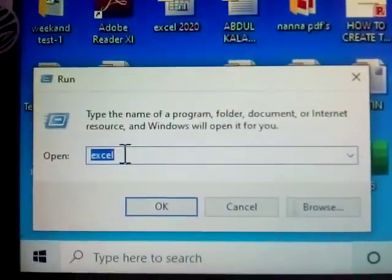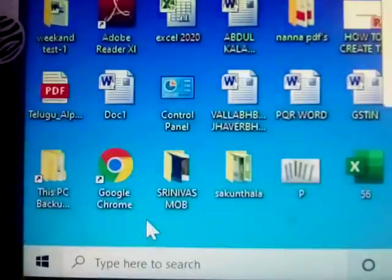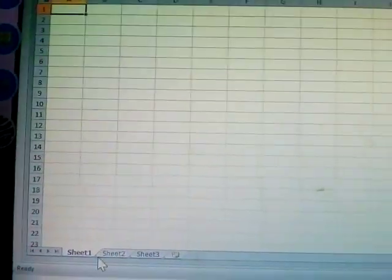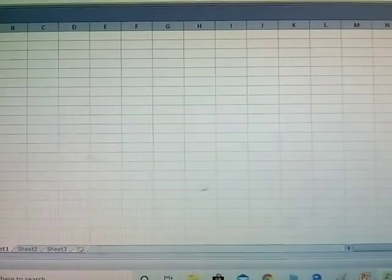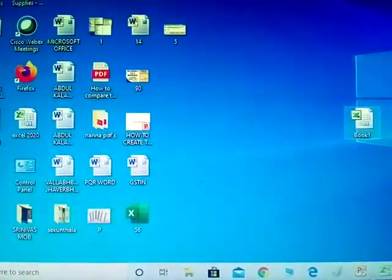After that, type Excel, click OK. This is the second way. Close this one.